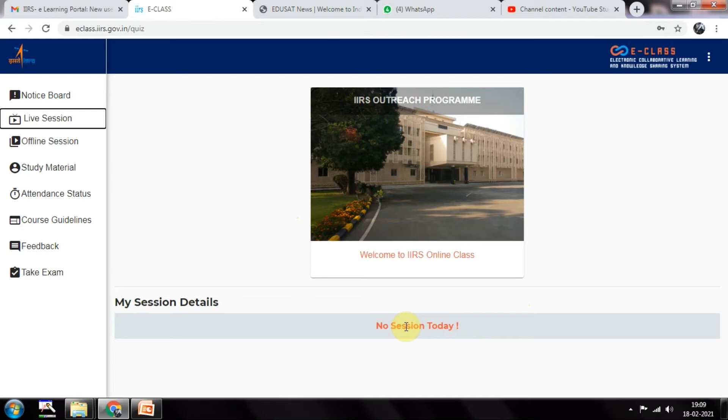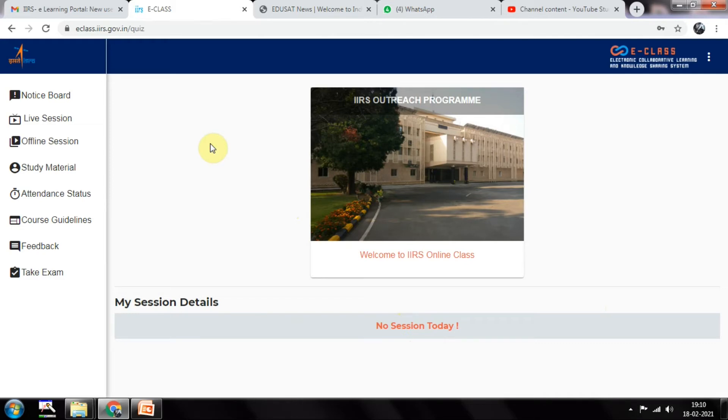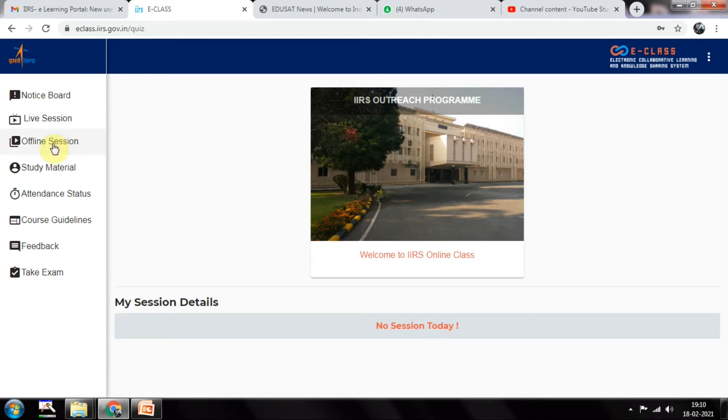For you it will show live session with the details of that session. What if you missed this session? The session was at 3 PM but you were not able to login due to some technical problems from your side. Don't worry about that one.